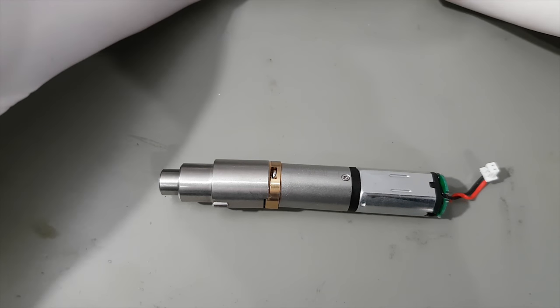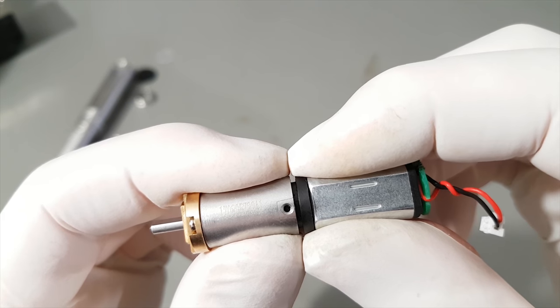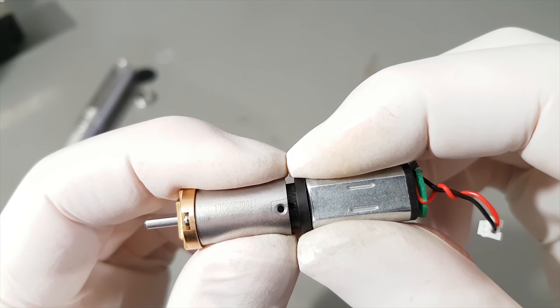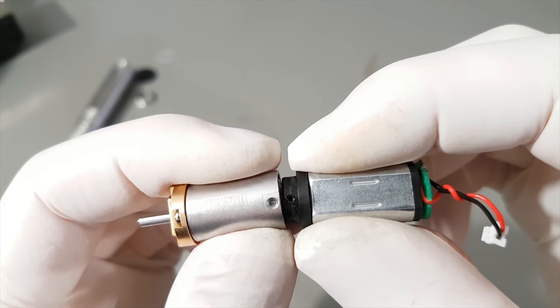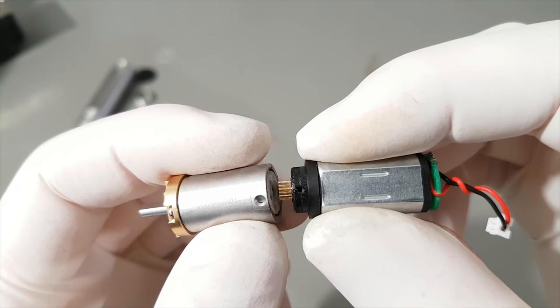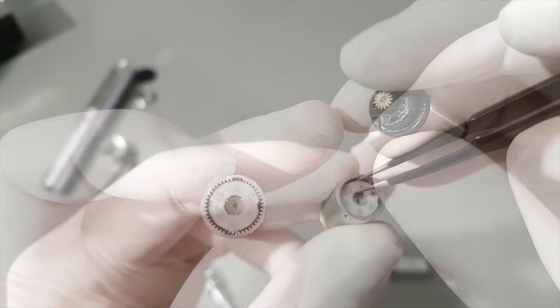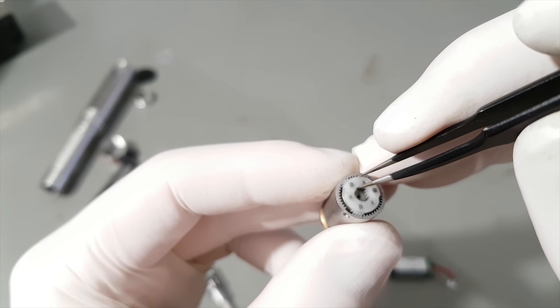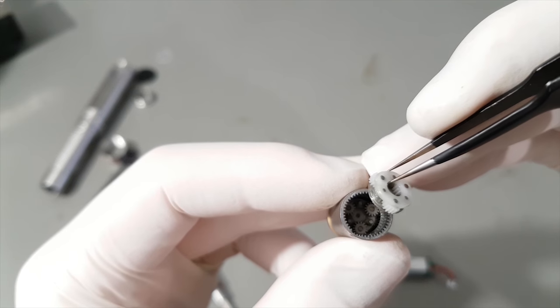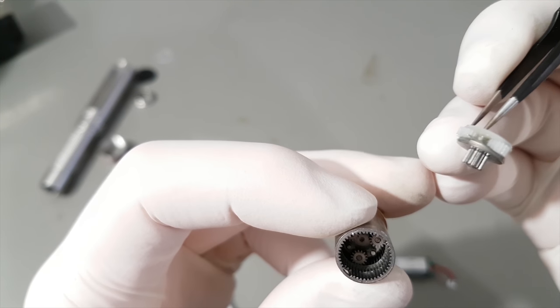That leaves only the motor assemblies. Different gearboxes sure, both are mixed bags of metal and plastic gears, but all with good quality and close tolerances as far as I can tell.